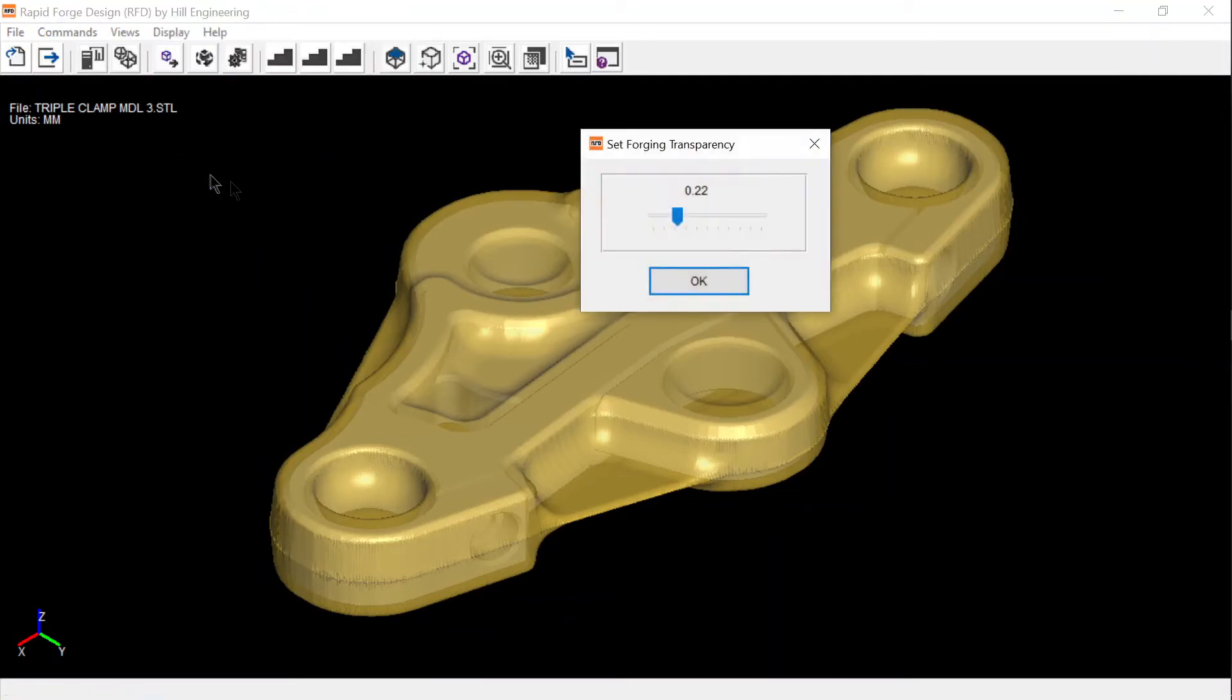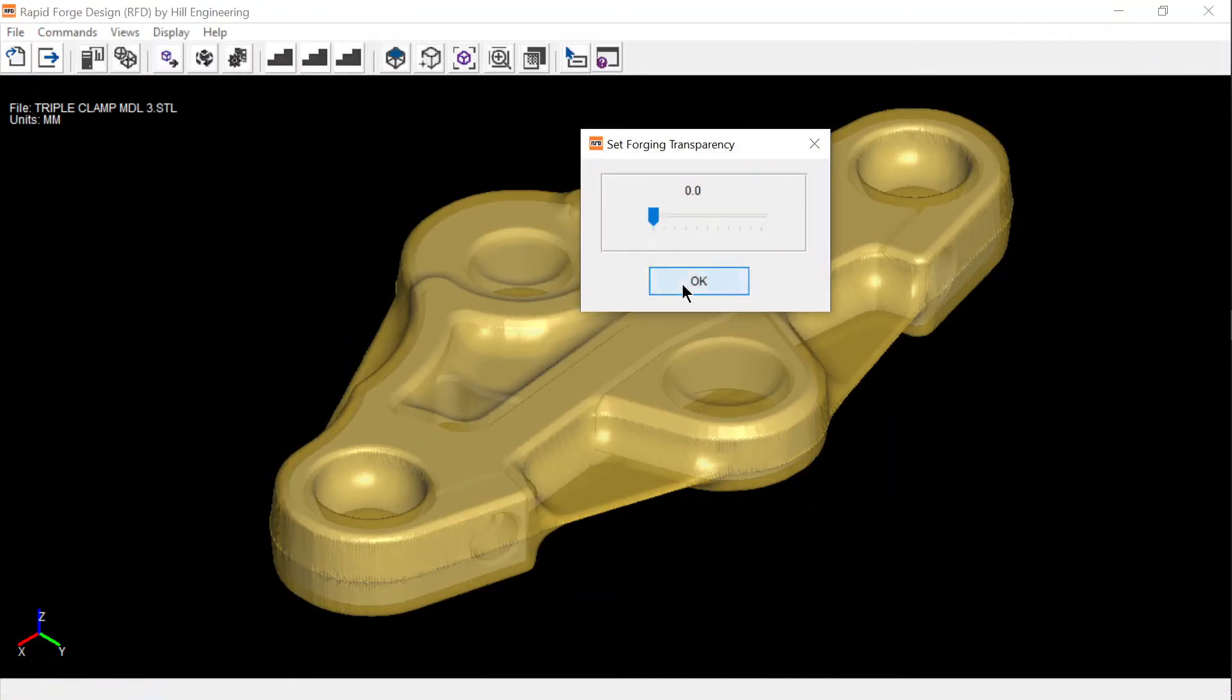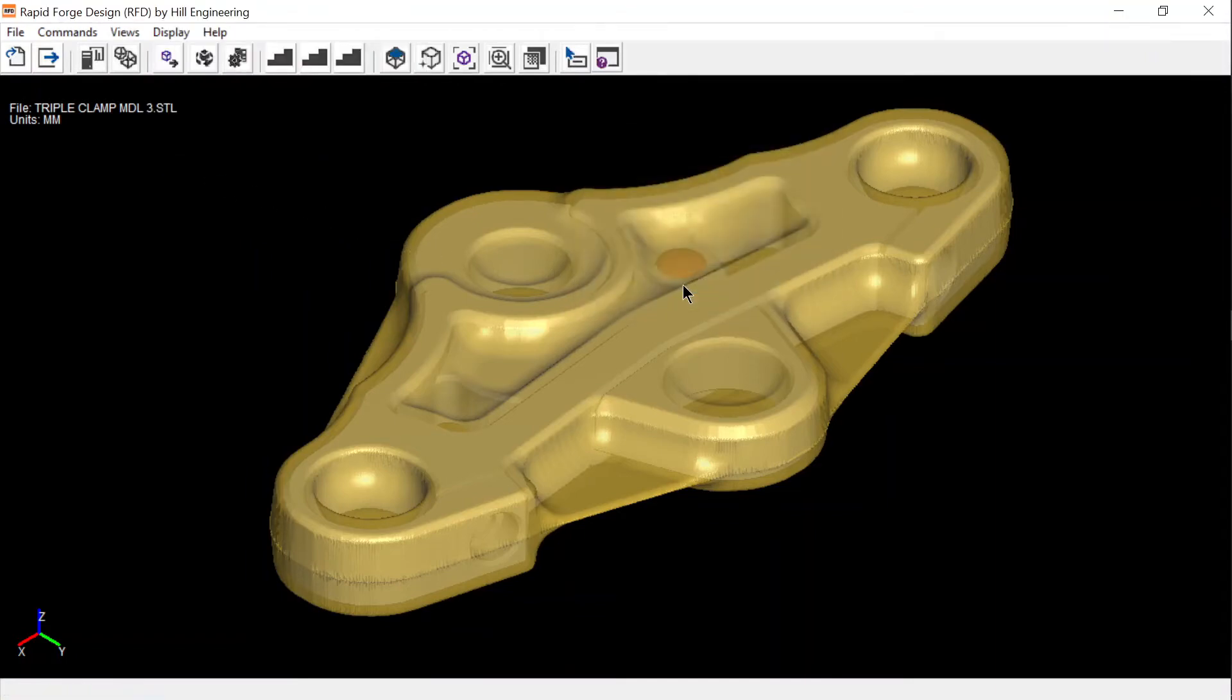Here we've reduced the transparency so that the forging is not obscured by the machine part geometry. Thanks for that demonstration, John. The fact that you just designed forging to fit around that part in less than two minutes is amazing. How long would that process traditionally take?